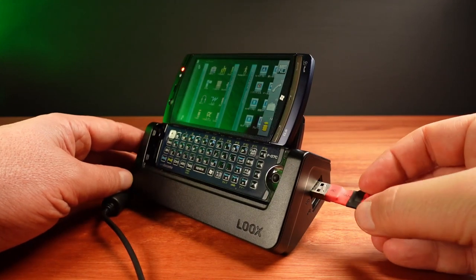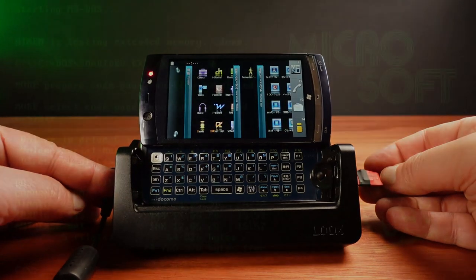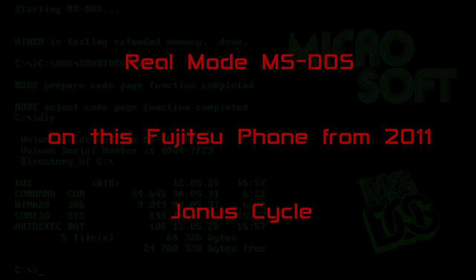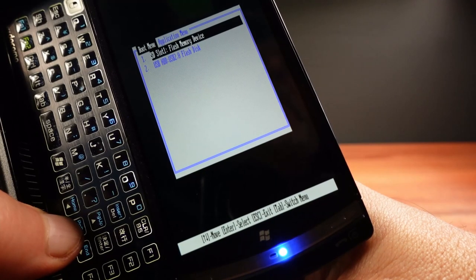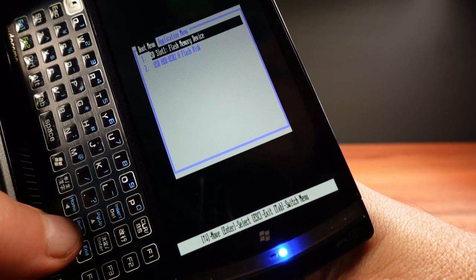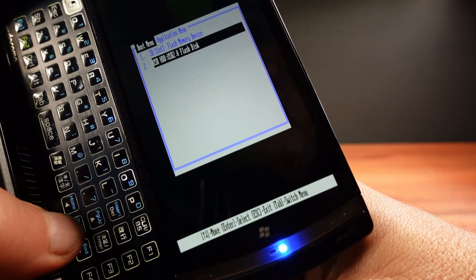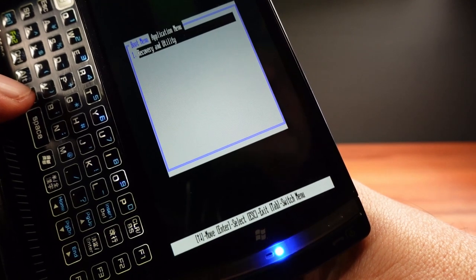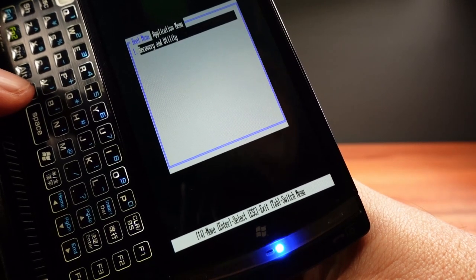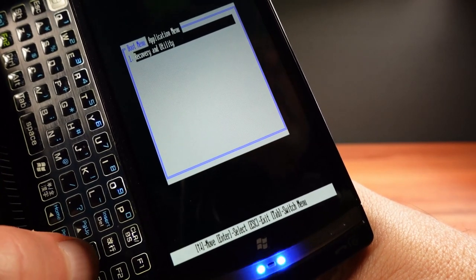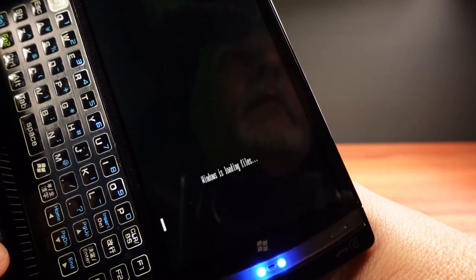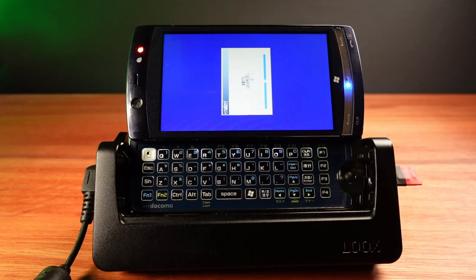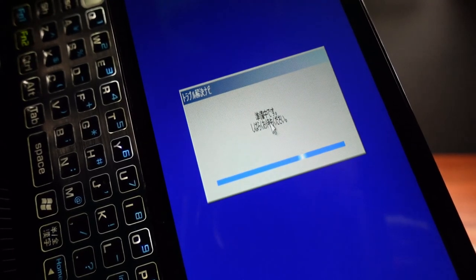I'm going to run Microsoft's first operating system, MS-DOS. OK, there's the boot menu and I can choose between the internal flash memory or the USB flash that I've just plugged in. There is another menu if I press Tab — the application menu, which has an option for recovery and utility. That loads Windows and then a utility program which you can use to reformat and reinstall Windows 7 from the recovery partition on the internal drive.